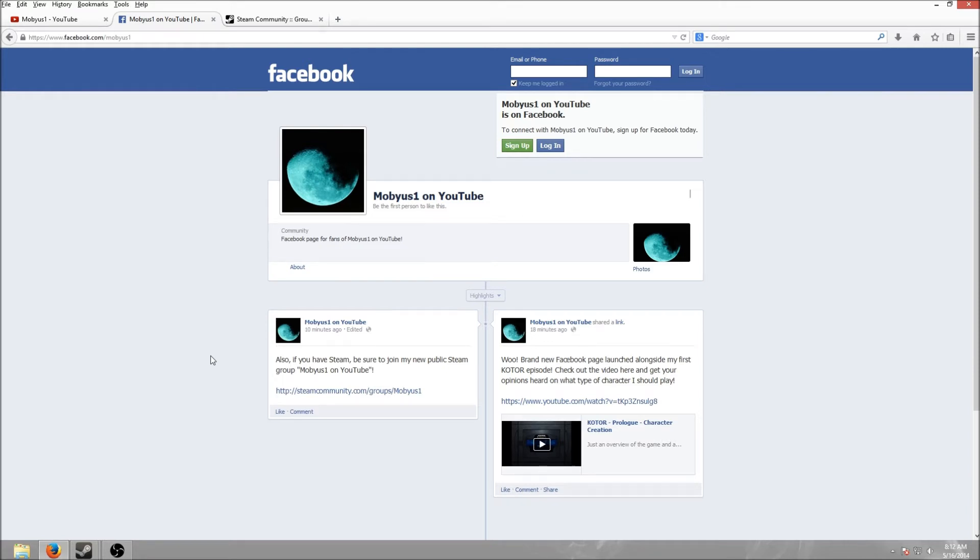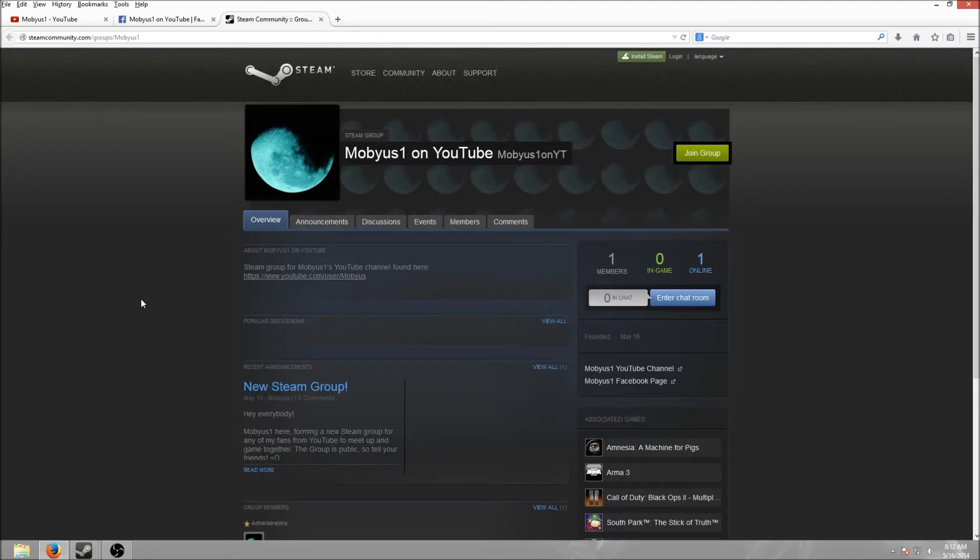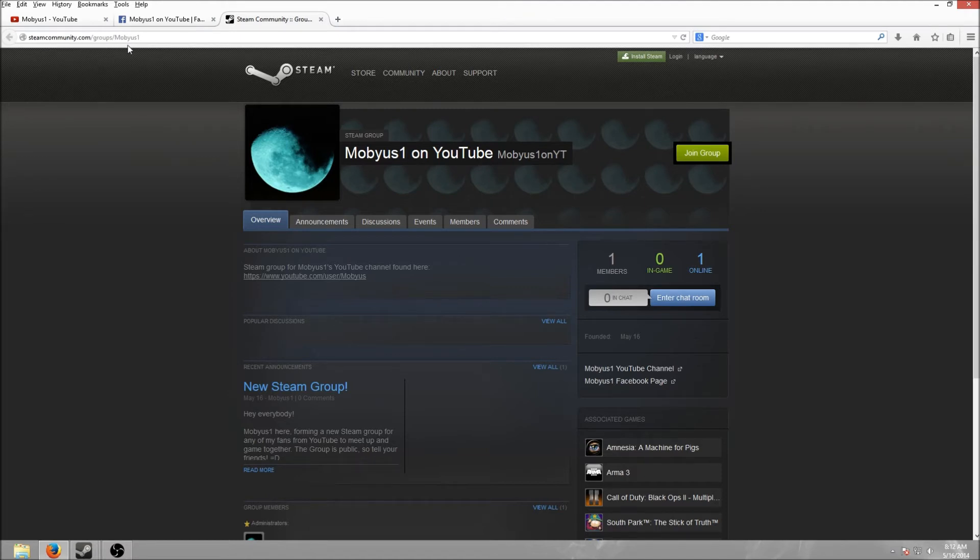In addition, I started a brand new Steam group, which is also cleverly called Mobius1 on YouTube and is also steamcommunity.com/group/Mobius1.